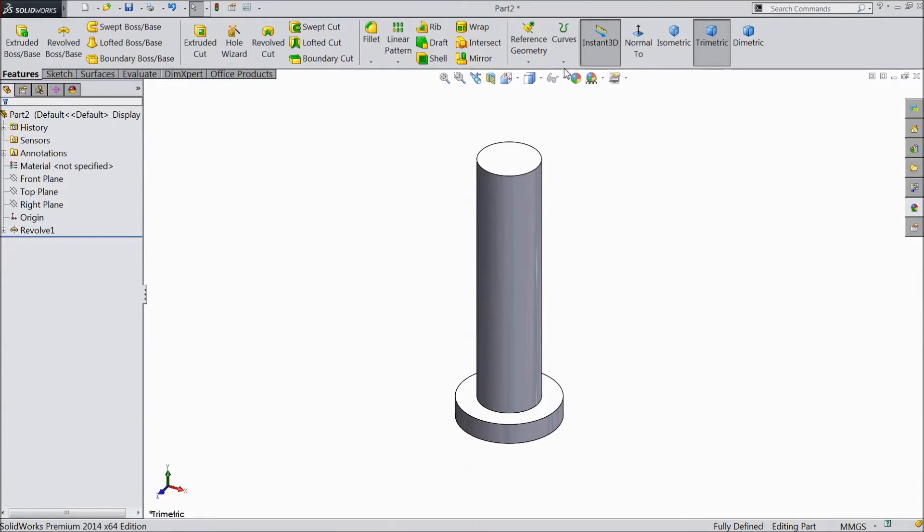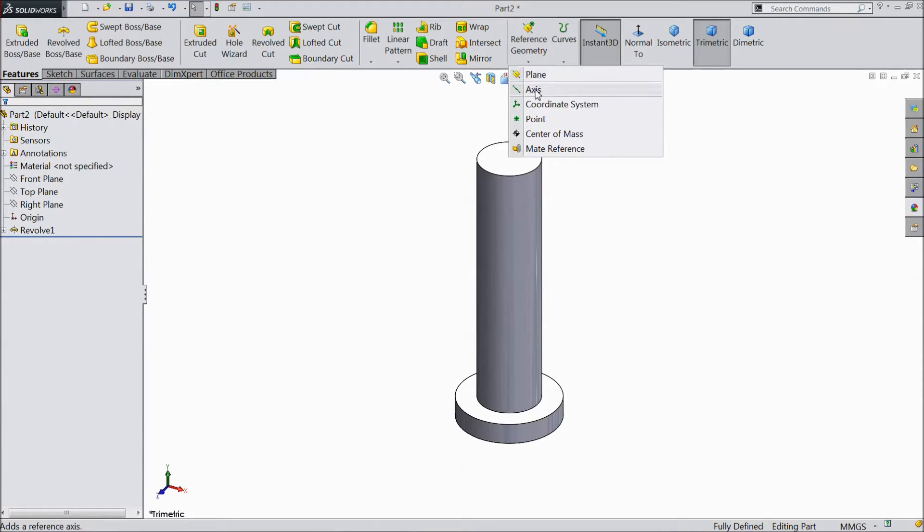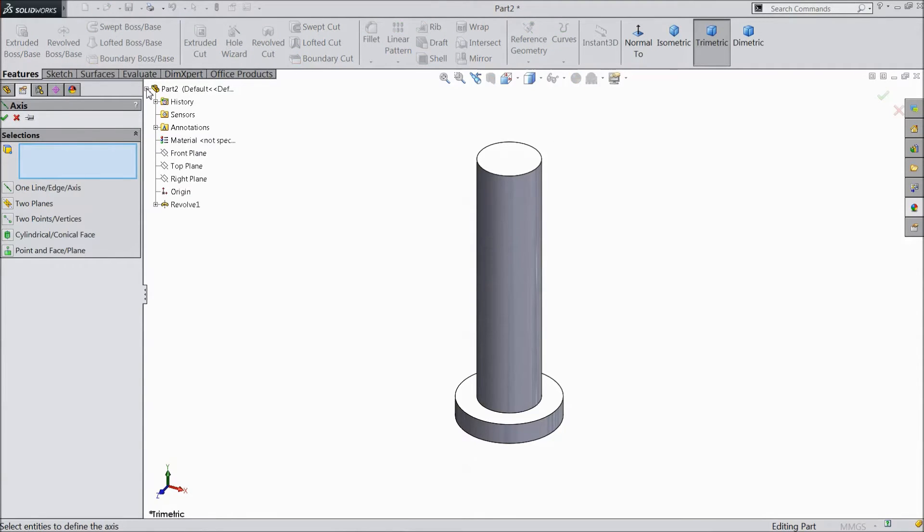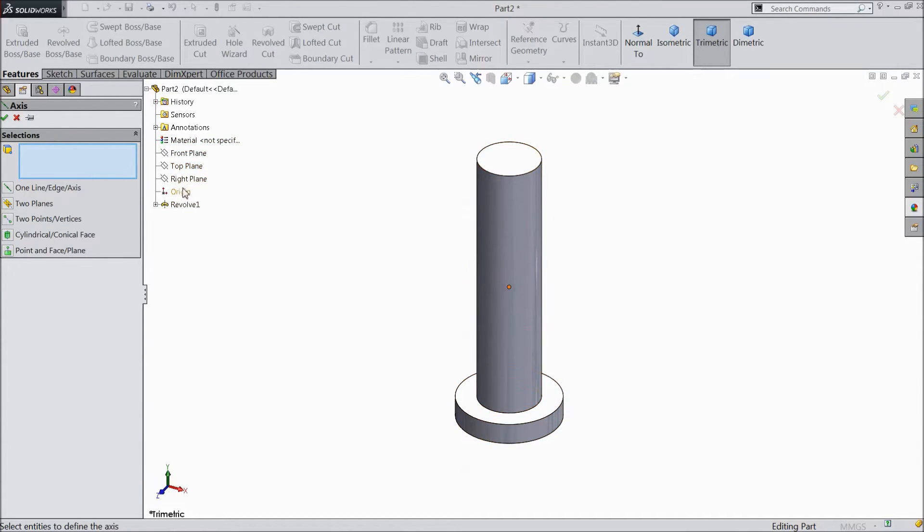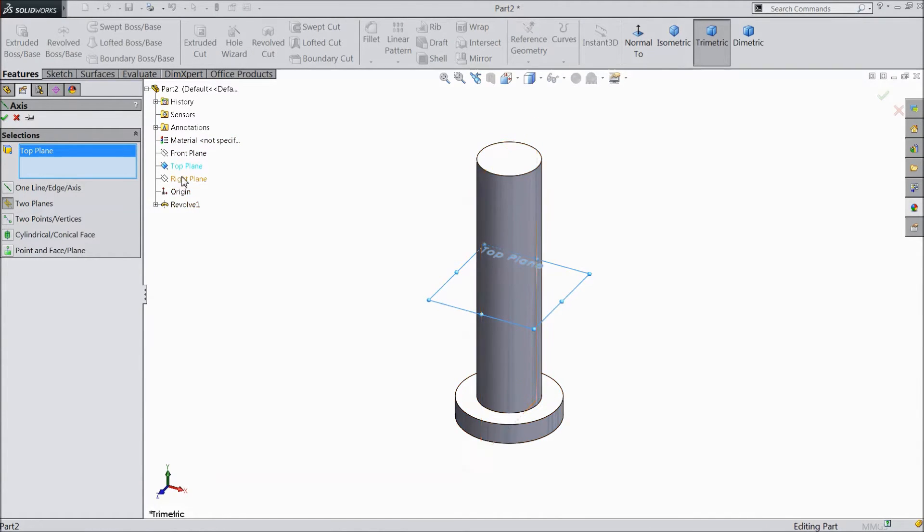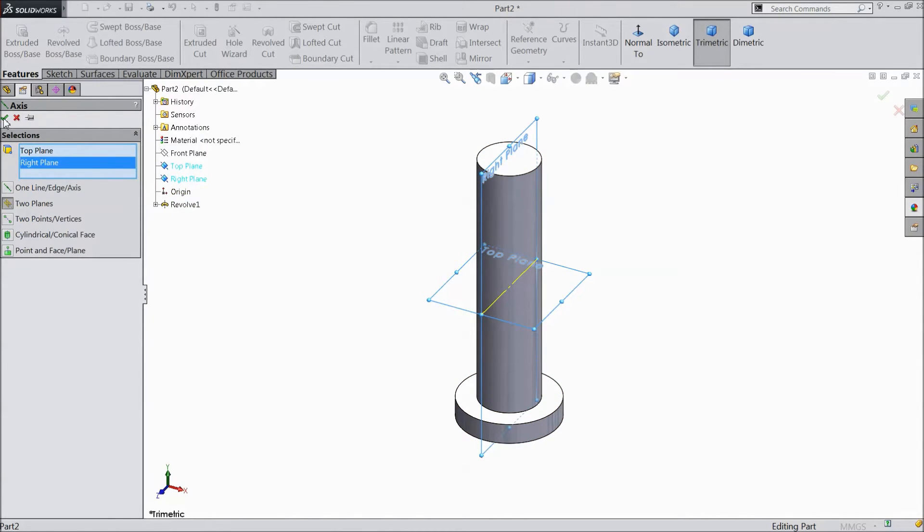Now select axis. Now select top plane and right plane. Click OK.